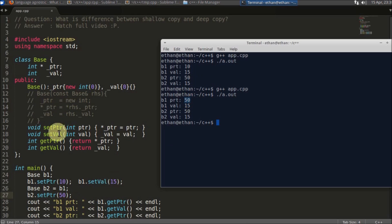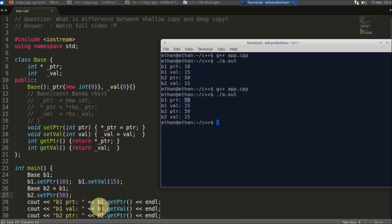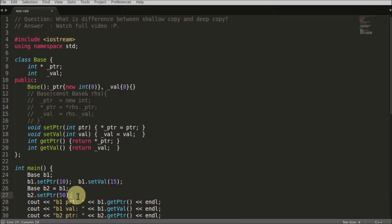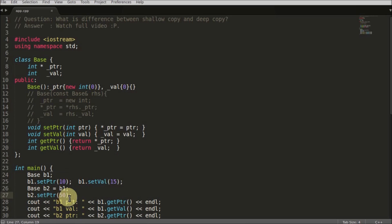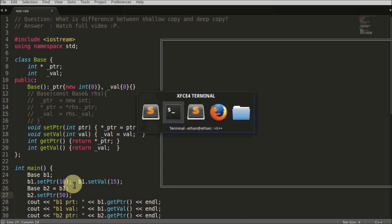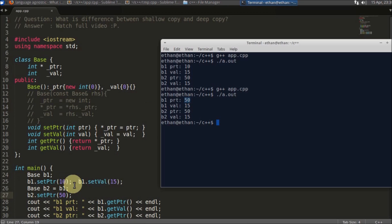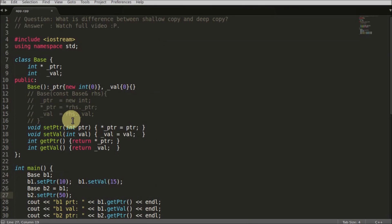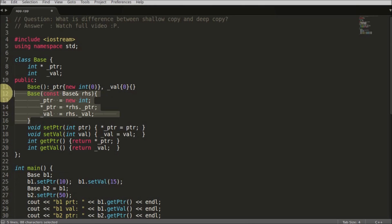Or you can say just because of the compiler-generated copy constructor, this is happening. This is something which you didn't want. You wanted b1 pointer to have 10 value and b2's pointer to have 50 value, but changing b2 pointer ultimately changed b1's pointer. That you didn't want.